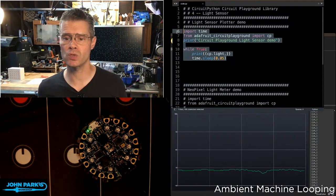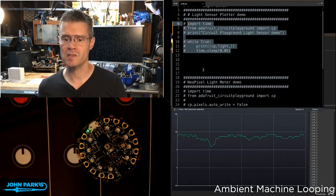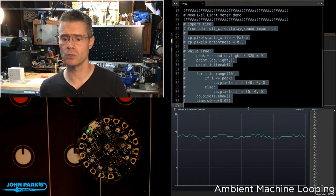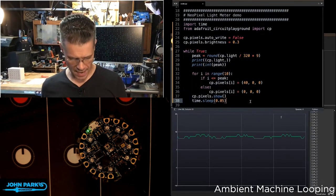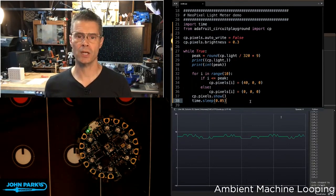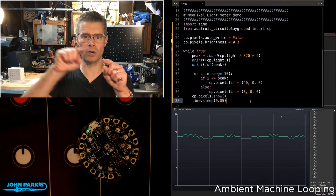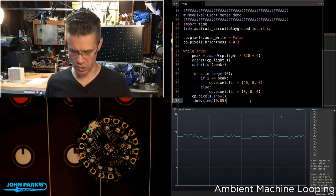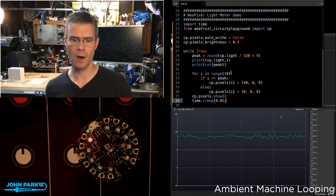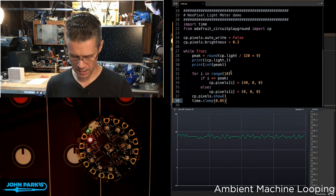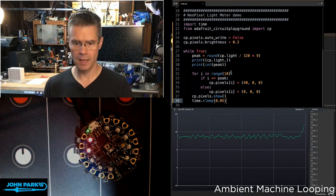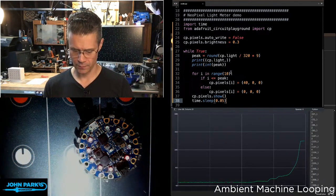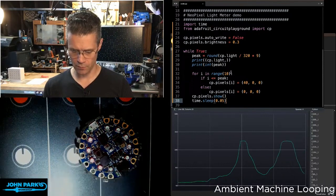Now, if I want to do something a little bit snazzier here, what I'm going to do is take that value and turn it into a sort of light meter using NeoPixels. So you can see here, we've got one NeoPixel lit up. If I take my flashlight and shine it at the Circuit Playground BlueFruit, we're getting a little meter there.